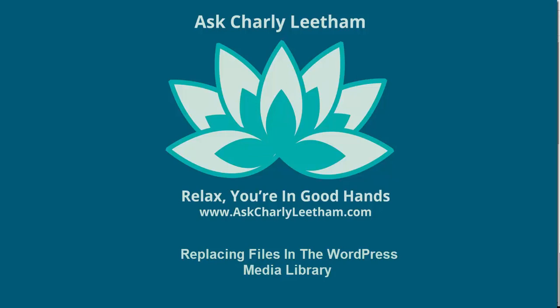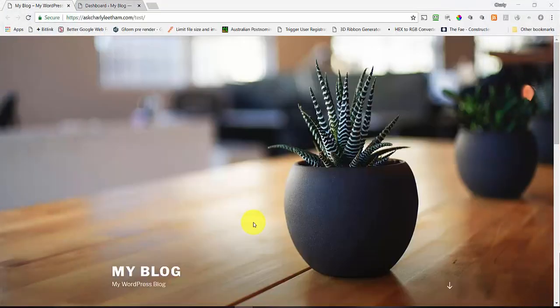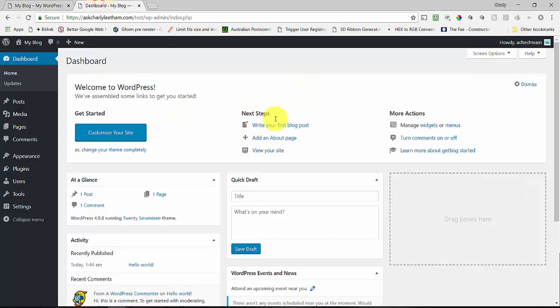It's particularly annoying if you're developing documents that you want to share with people, or you do a new version and you just want to upload it without having to go and find where you've linked it across ten or twelve different posts. So what I'm going to show you is how you can do that. You're going to need a WordPress blog of course and you'll need to be logged in to the back end. This is just a stock standard WordPress install I've set up just for this video.